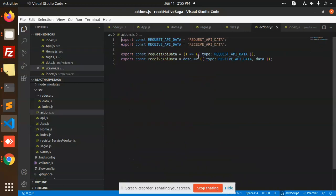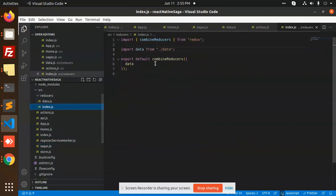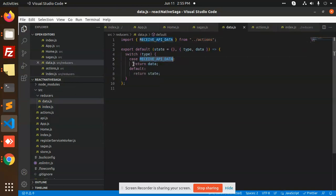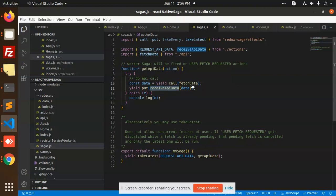We bind creators with 'request API data', which is already defined in actions. In the saga, we first check the reducers index — the data reducer calls 'receive API data' and returns the data. In saga.js, 'get API data' checks the fetch call, fetches data from the API, dispatches 'receive API data', sets it into the store, and then shows it in the view. That is the main purpose of it.